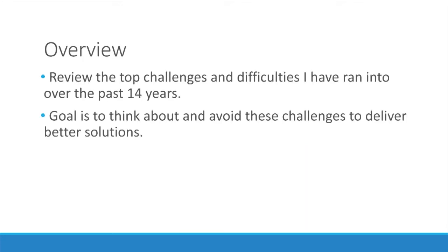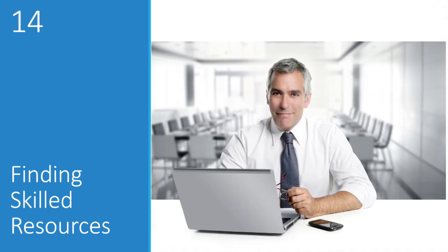An overview of what I'm going to talk about today is I'm going to review the top challenges and difficulties I've run into in the past 14 years. The goal of doing this is to give you something to think about and hopefully give you a list of things to try to avoid as you start either new BizTalk projects or new integration projects or even apply these to current situations that you face at your clients today. So with that, let's get started with point 14, which is finding skilled resources.